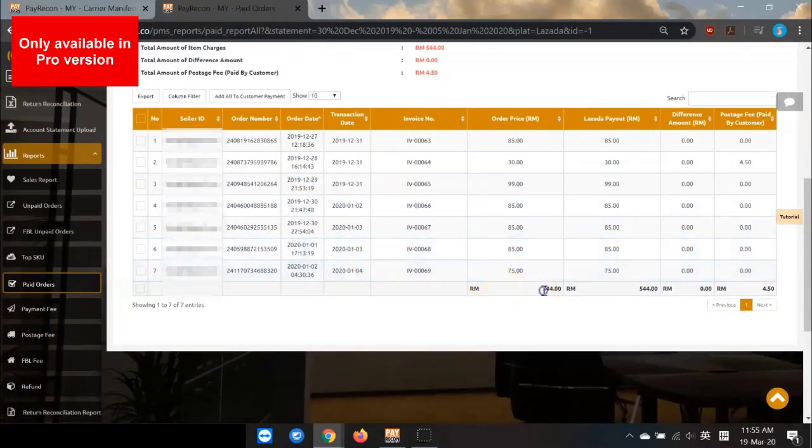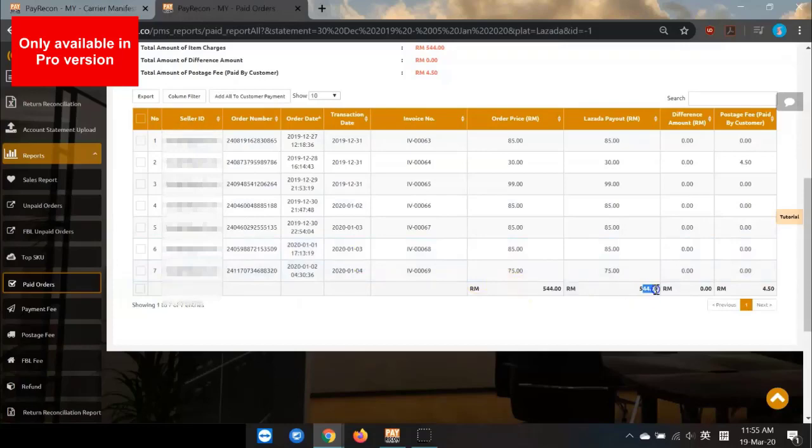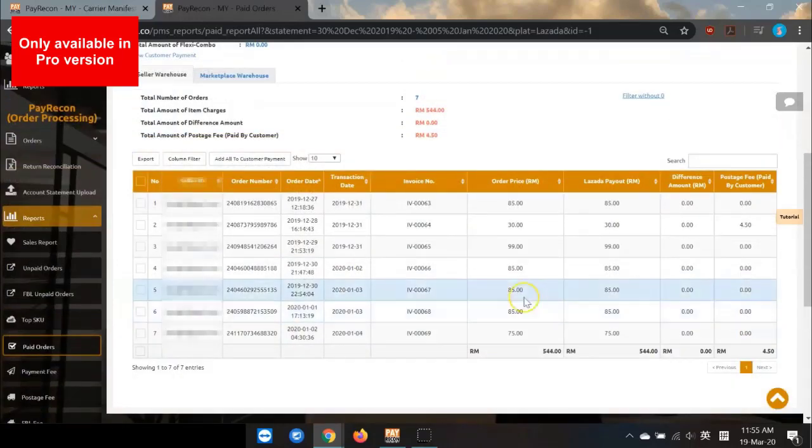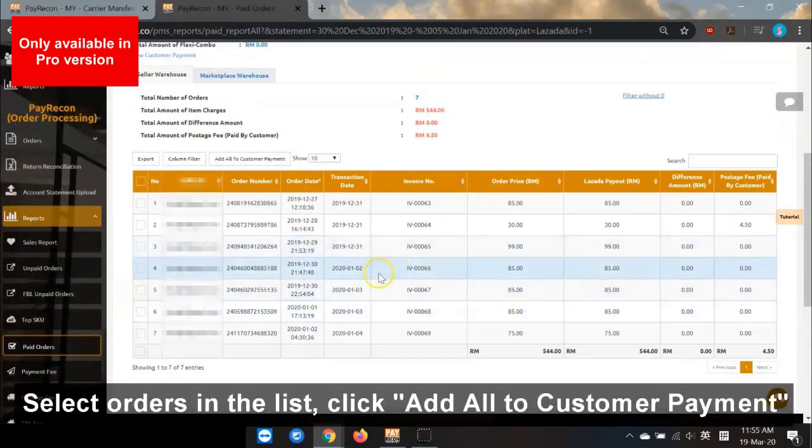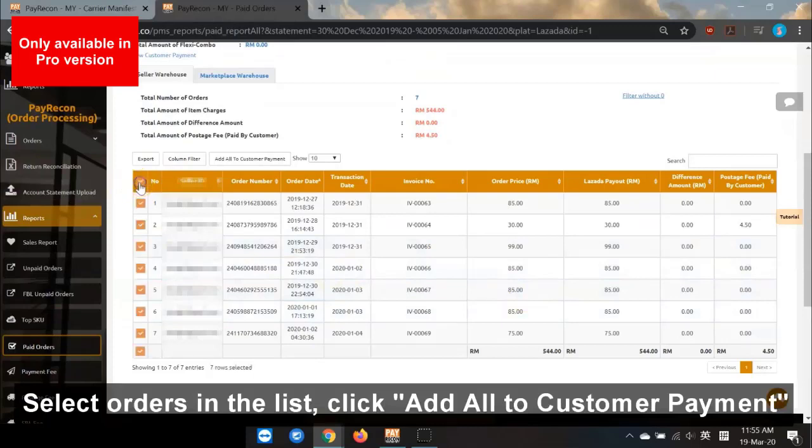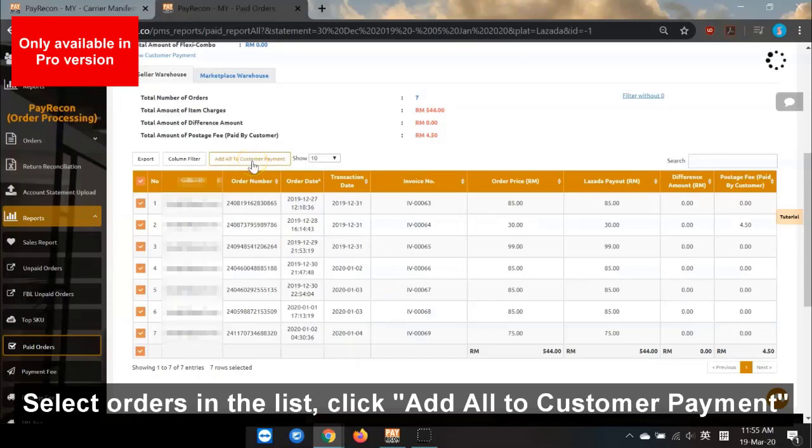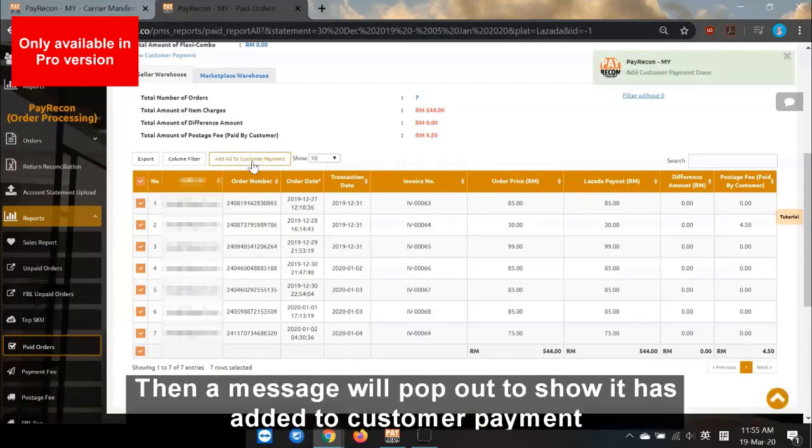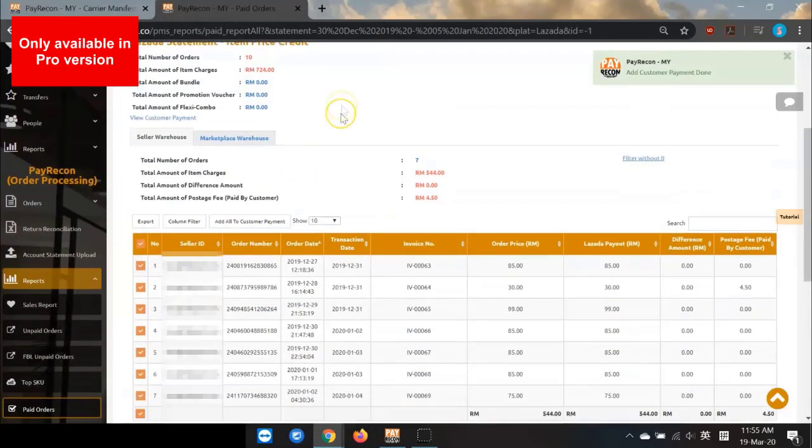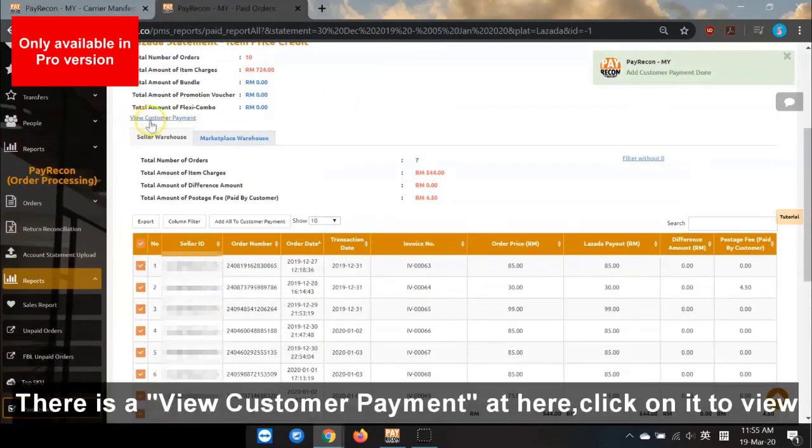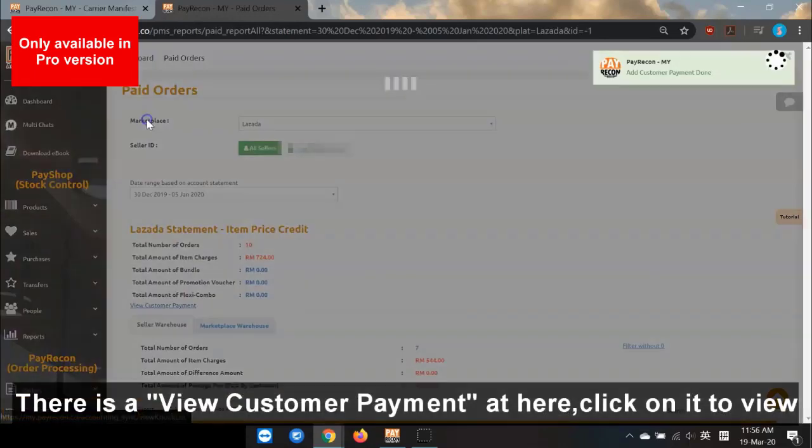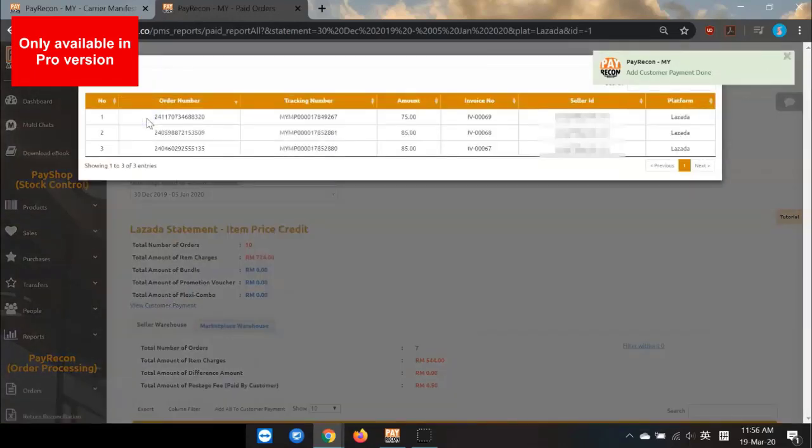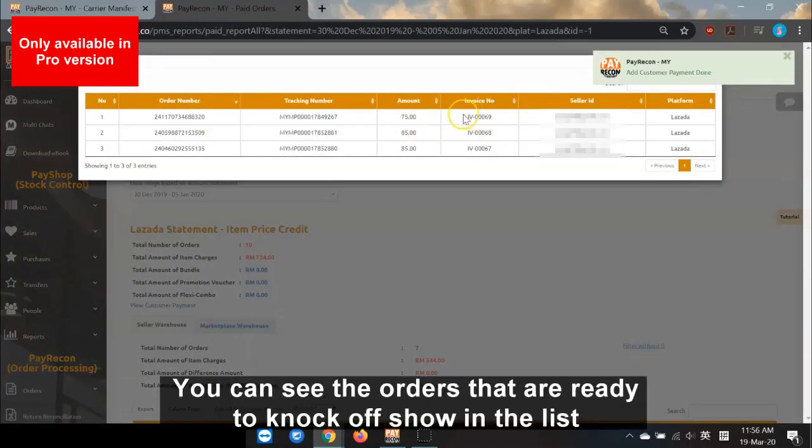Now, check the amount. Select orders in the list and add all to Customer Payment. A message will pop up to show that it has added to Customer Payment. There is a View Customer Payment link. Click on it to view.